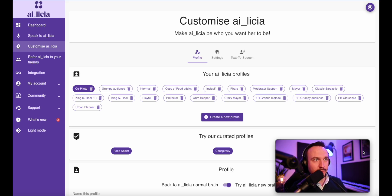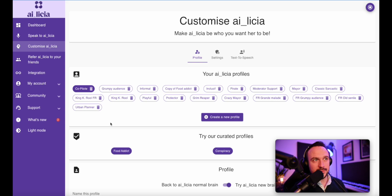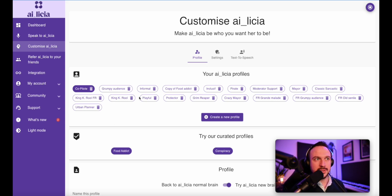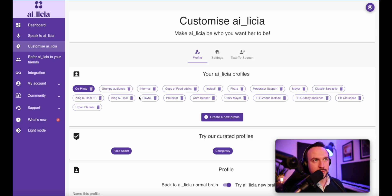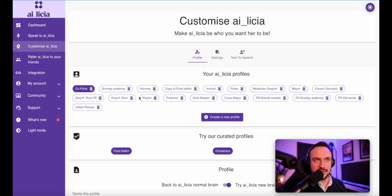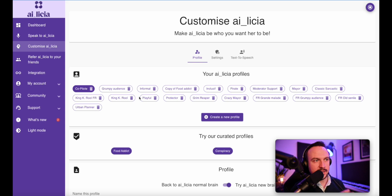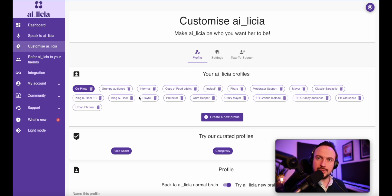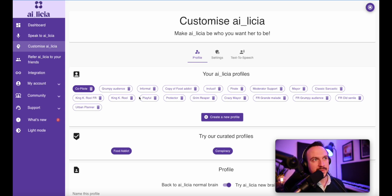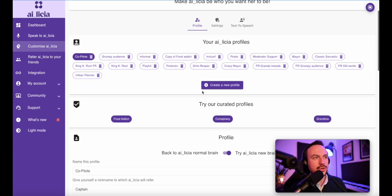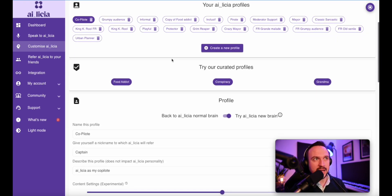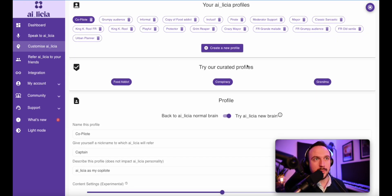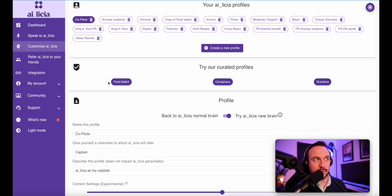First of all, you will have a default profile, which is going to be your channel name and default. This is a profile you can start with and start editing. I would recommend you to create different profiles with different characters or different moods. It's up to you to decide, but that helps you to switch whenever you want to have a different vibe in your stream. That's going to make it a lot more easier. You will first of all have some curated profiles. Those profiles work and you can just try them out directly in your stream by clicking on one of those buttons.